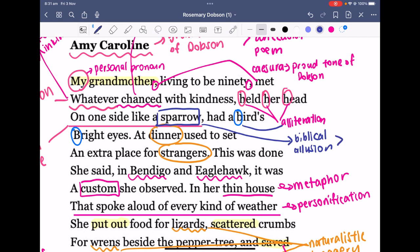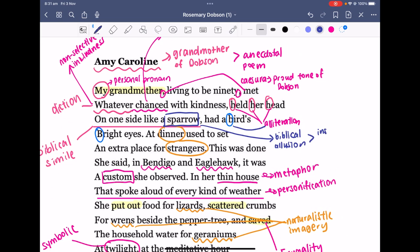The sparrow is basically seen as very insignificant, yet God is able to provide it with love and take care of this insignificant being. 'Held her head on one side like a sparrow, had a bird's bright eye' suggests the insignificance of Amy Caroline within the broader world — she's not someone who has achieved amazing things on the surface; she's just a sparrow with a bird's bright eyes.